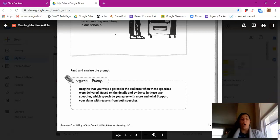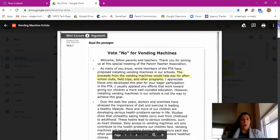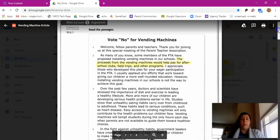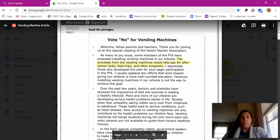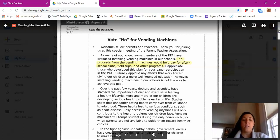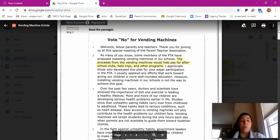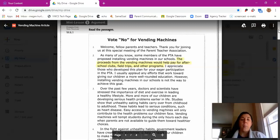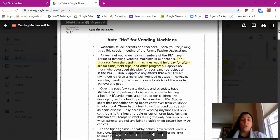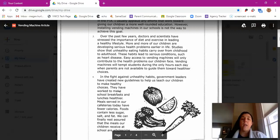Here is speech number one: Vote No for Vending Machines. Welcome, fellow parents and teachers. Thank you for joining us at the special meeting of the Parent Teacher Association. As many of you know, some members of the PTA have proposed installing vending machines in our schools. The proceeds from the vending machines would help pay for after-school clubs, field trips, and other programs. I appreciate those who developed this plan for your eager participation in the PTA. I usually applaud any efforts that work toward giving our children a more well-rounded education. However, installing vending machines in our schools is not the way to achieve this goal. Over the past few years, doctors and scientists have stressed the importance of diet and exercise in leading a healthy lifestyle.